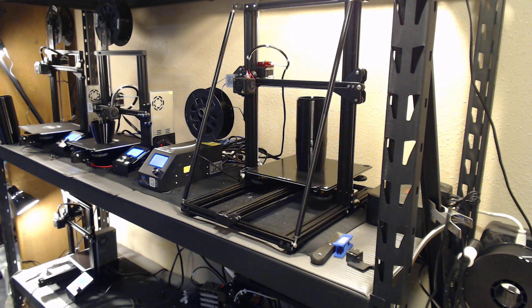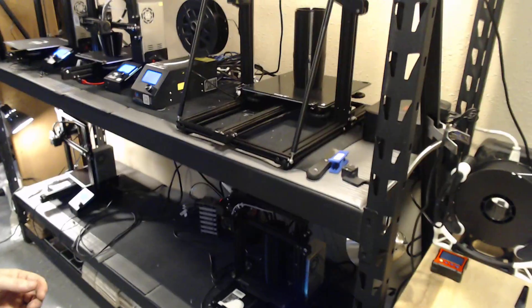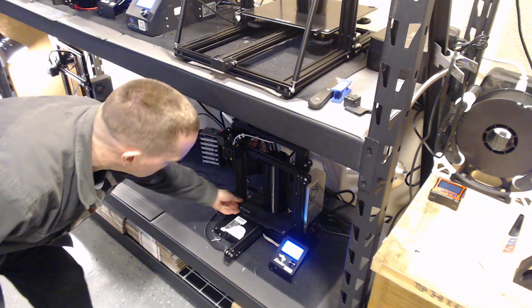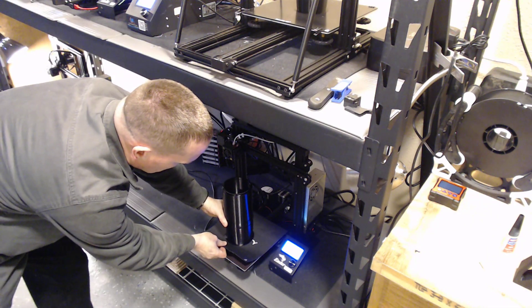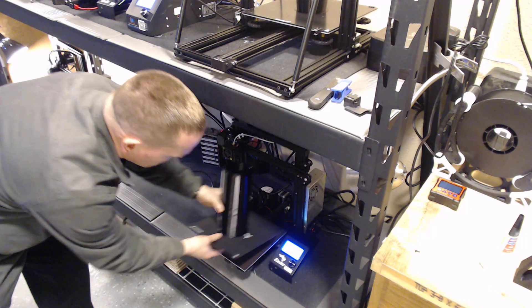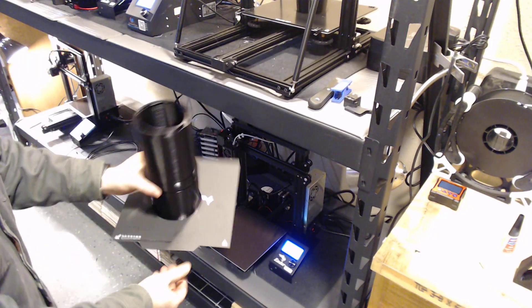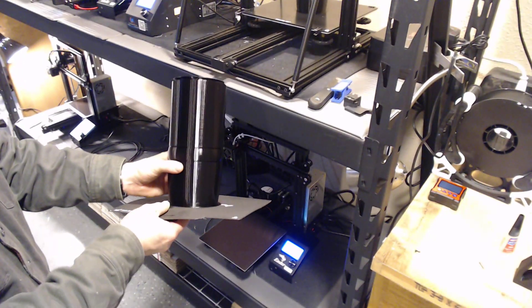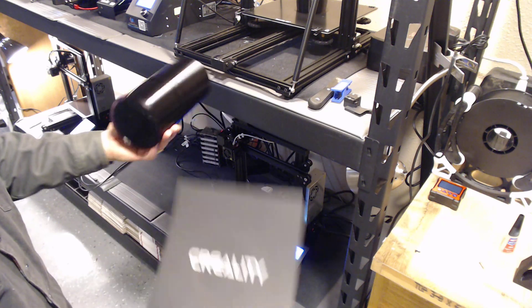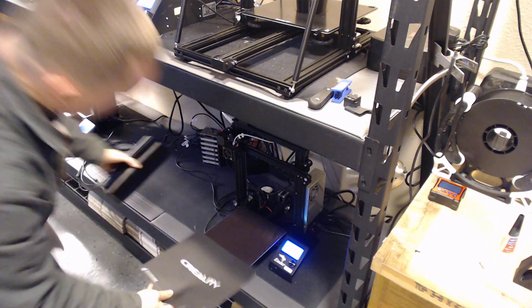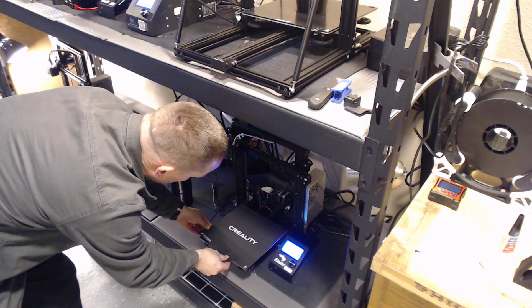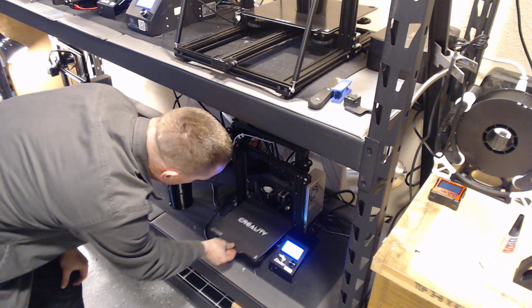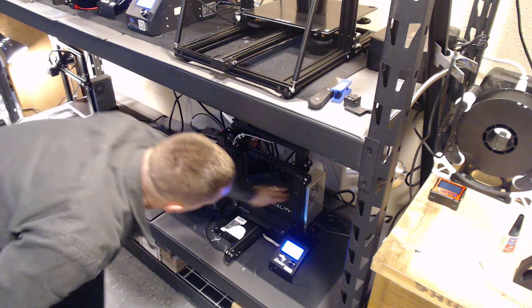Down here I've got a magnetic build plate from Creality. It is the right size for the bed. You can see it comes off quite easily. And again, just peels right off. And it goes back on and you can start printing immediately once that is stepped back on there.